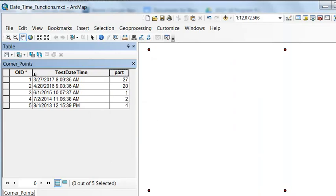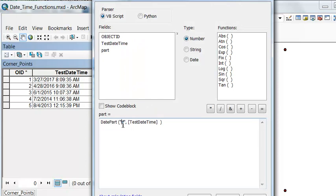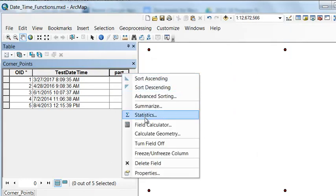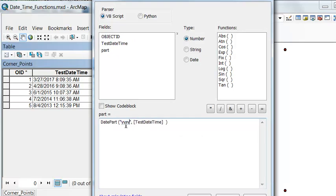And then the month. M for month. Lowercase m for month. And then we'll extract the year. Four y's extracts the year.